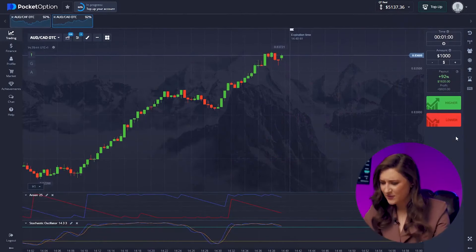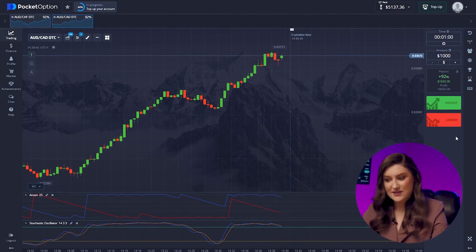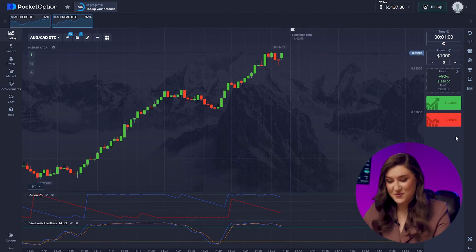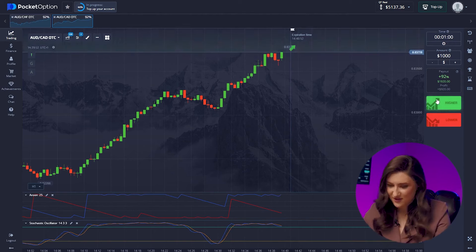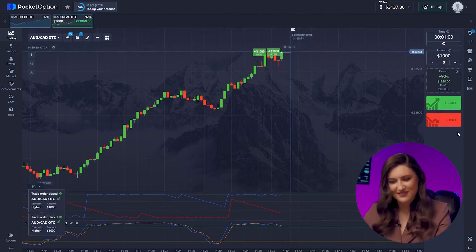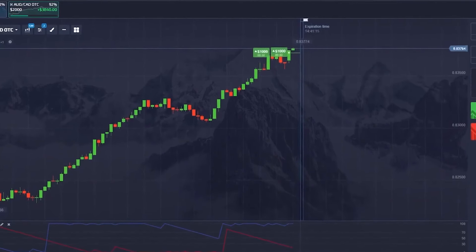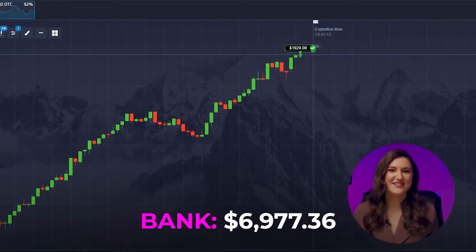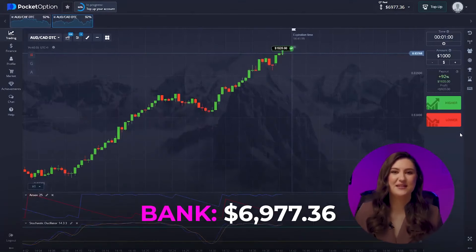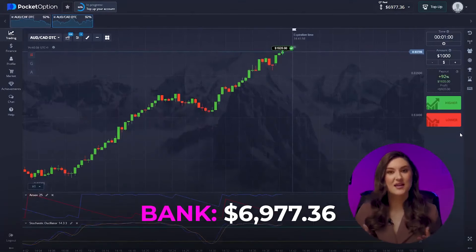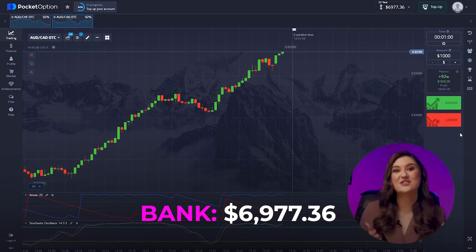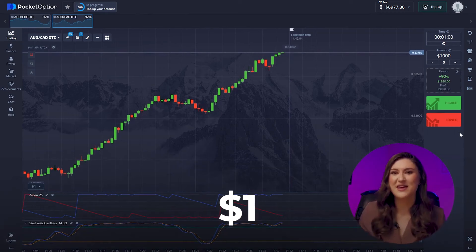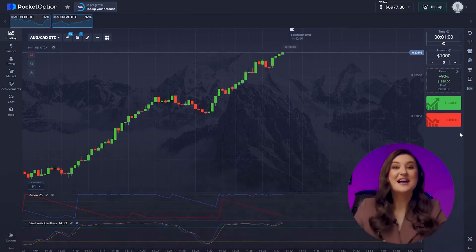One more trade on the second pair. Incredible market behavior here — the price is steadily increasing. Let's make the most of it with a maximum deposit: a one-thousand-dollar double call option. Another great deal — it's been an amazing trading session. I've got 6,977 dollars in my account, starting with just one dollar and making almost seven thousand dollars.